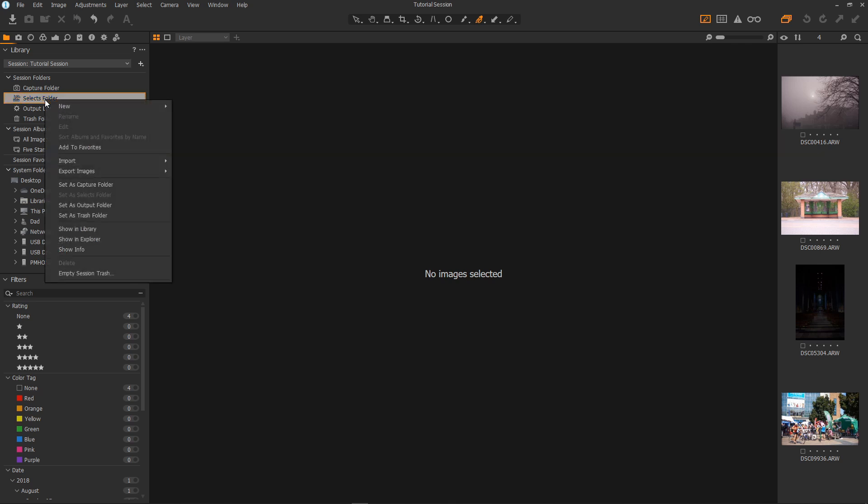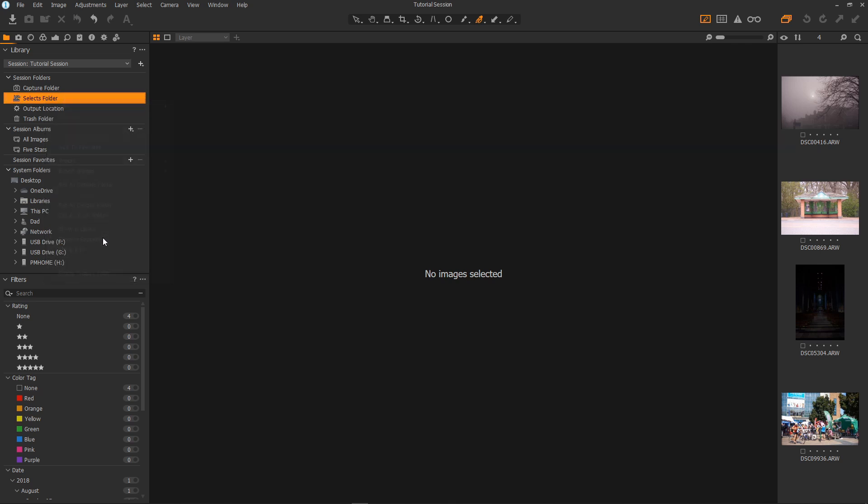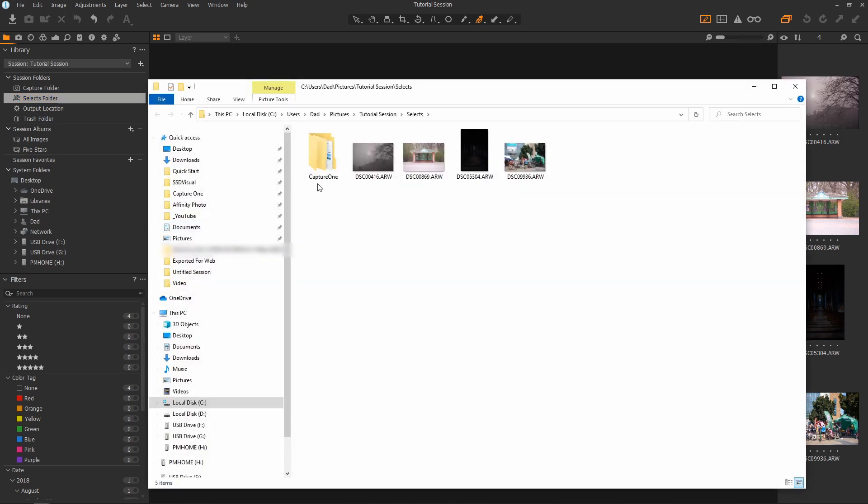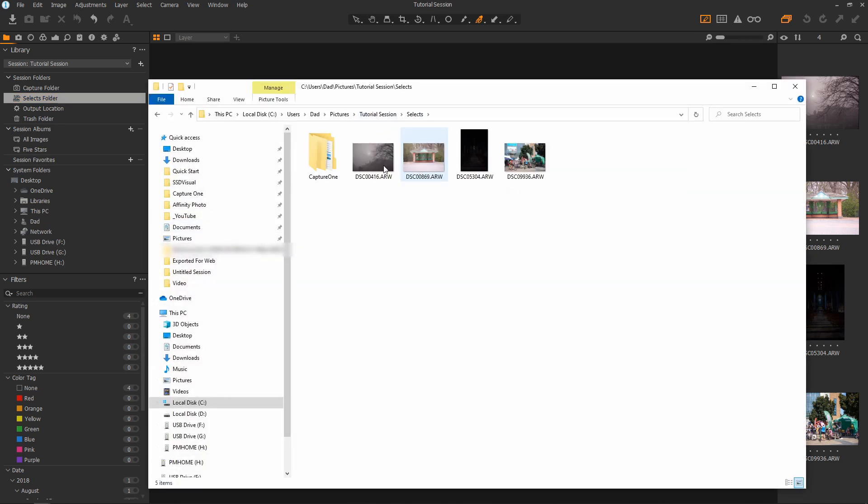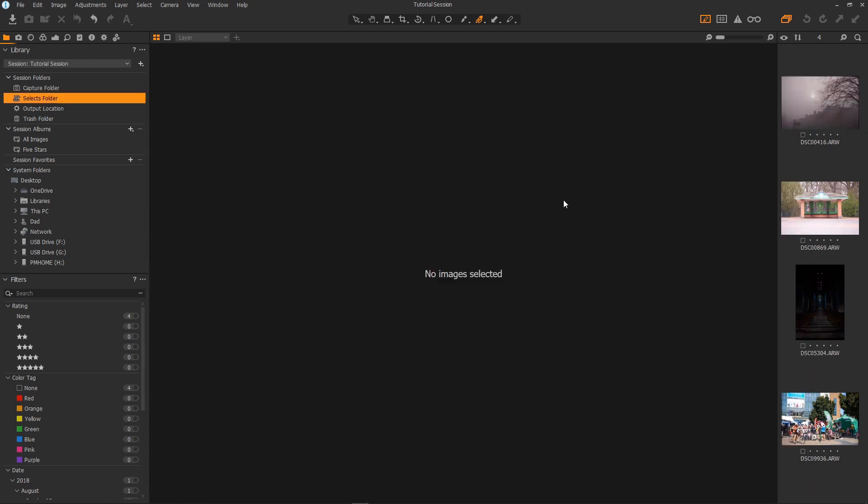And here they are ready for me to edit. Again if I right click and select show in explorer here we go tutorial session and my selects folder and there are the images I've selected. A really nice handy system. Time to edit. Let's select an image. I think we'll select this one.